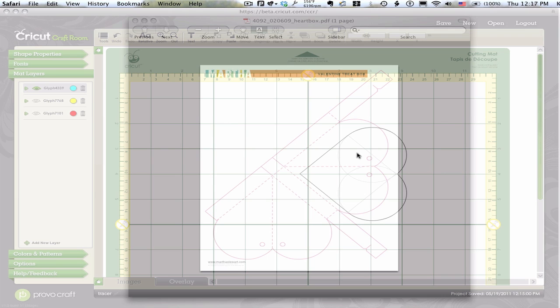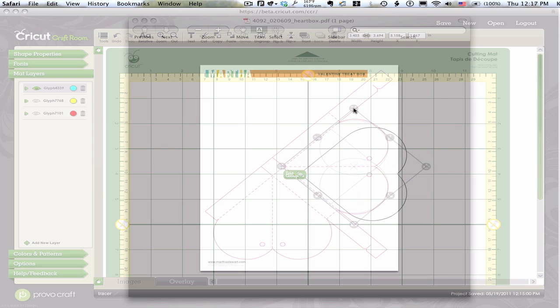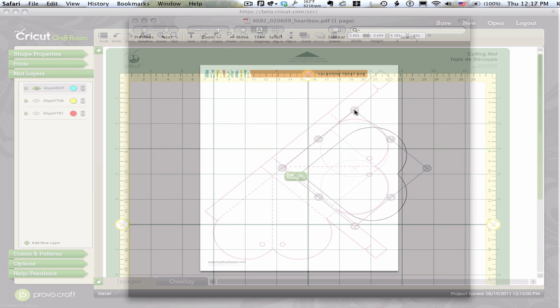So, I made a heart with two circles welded to a square and then I turned it 45 degrees. I can take this and move it, size it, and begin overlaying it with my template.